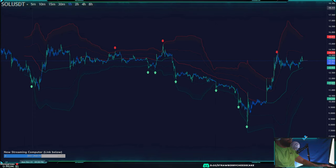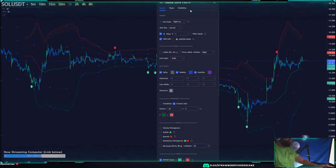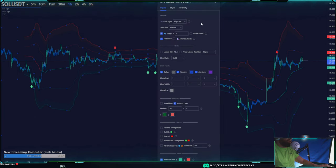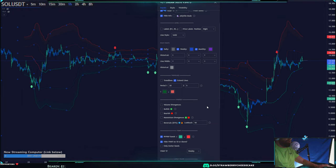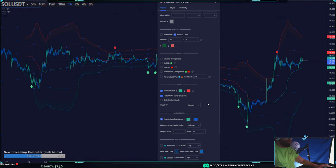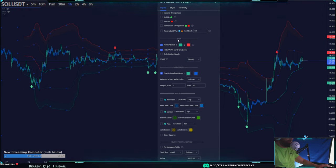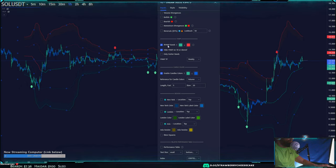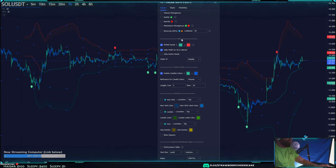To use a VWAP with my indicator — which is free and listed in the comments — scroll down to the VWAP section and turn on the rolling VWAP band, which is my own calculation that I've formulated myself over a long period of time. You can also uncheck 'only outer bands' if you want to see all the bands.